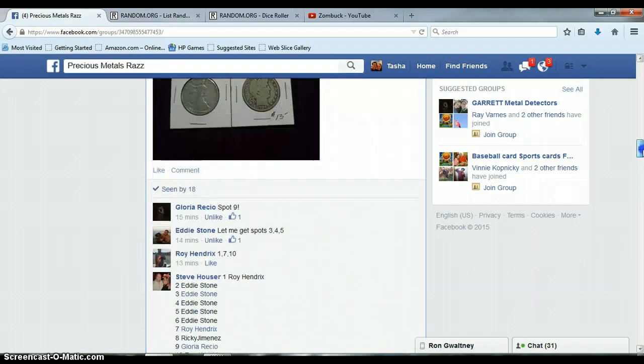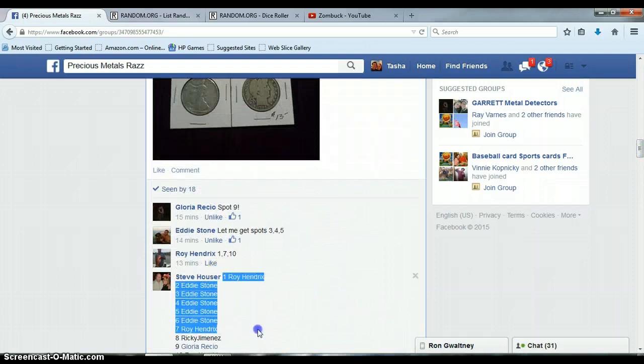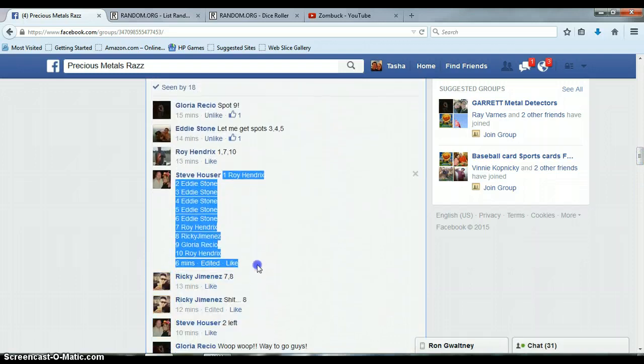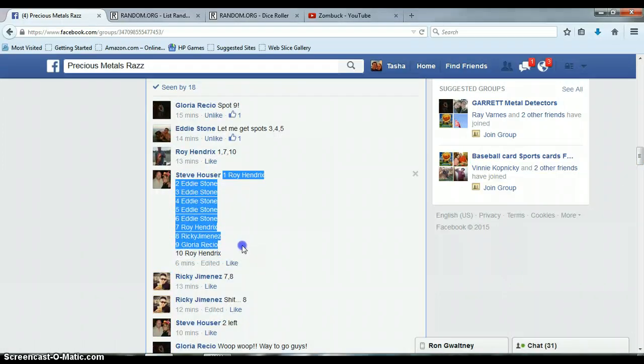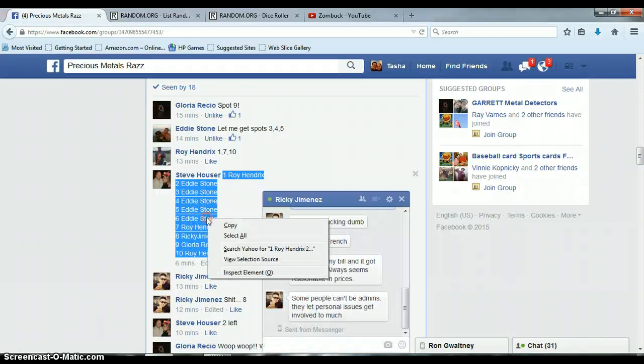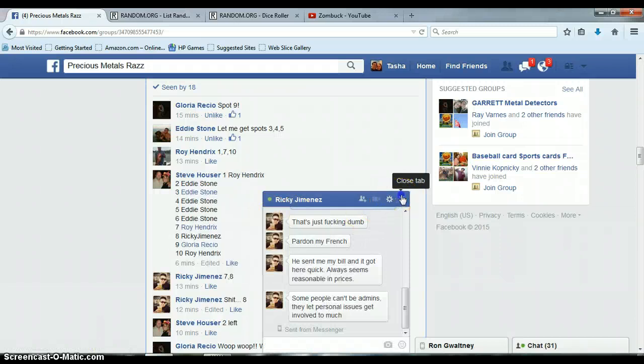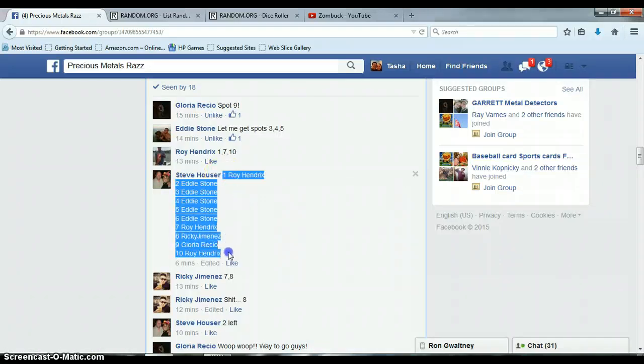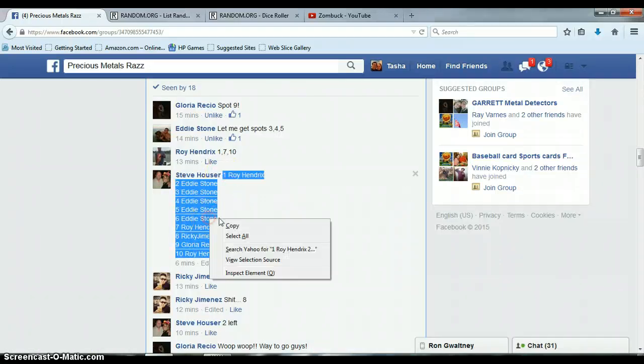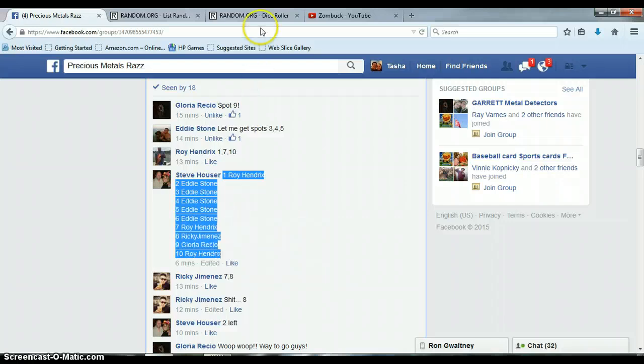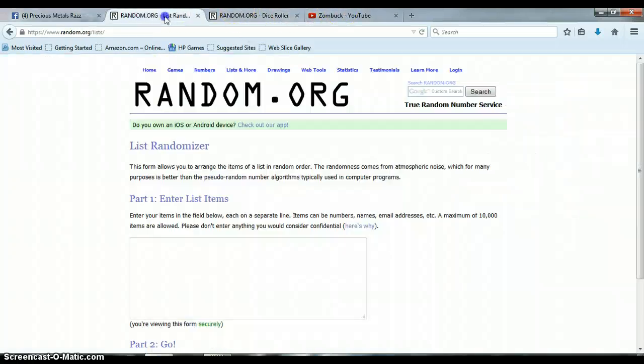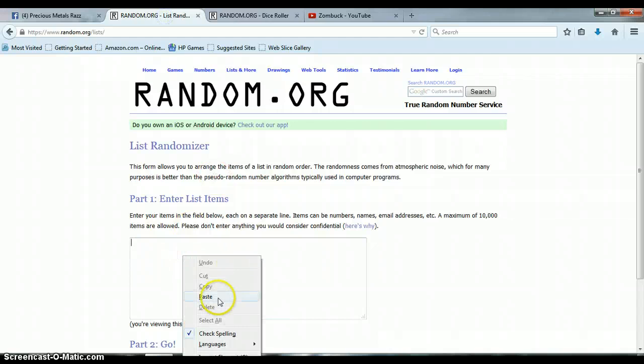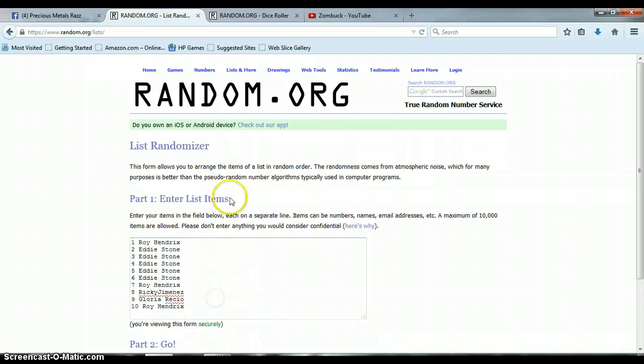With that being said, let's go get the list. All right Ricky, give me a minute. Copy and go here to list, paste.